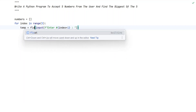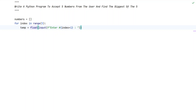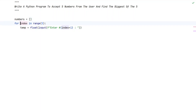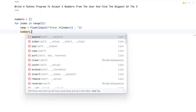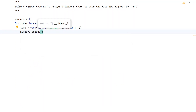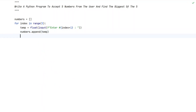I'll use floating point. Now what we do is take this temp value — which is of type float — and append it to the numbers list. Let's use the built-in function append to append the temp value to the list. This is the code to accept 5 numbers from the user.